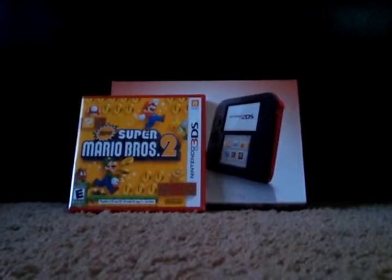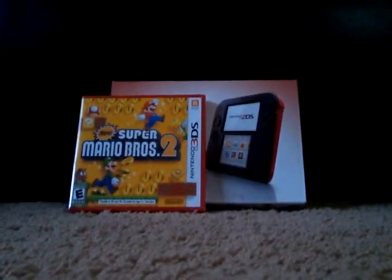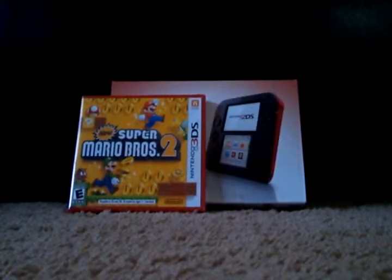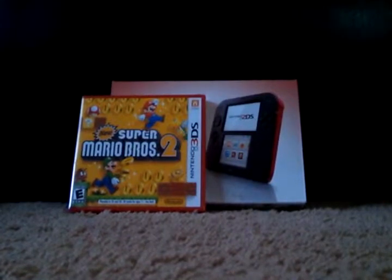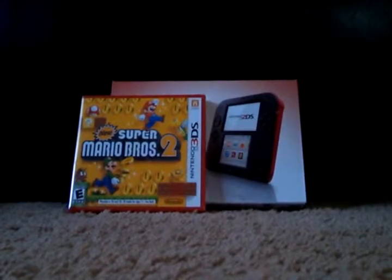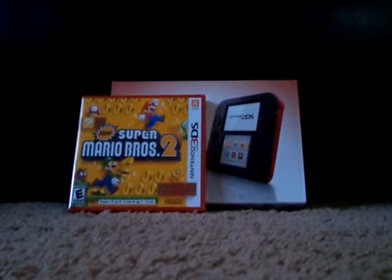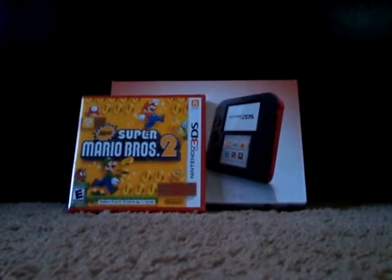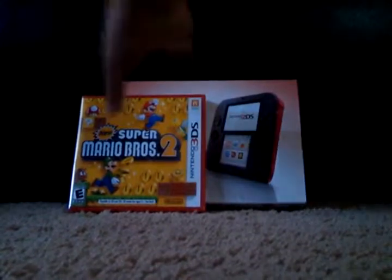And today I am going to do a Nintendo 2DS unbox with the new Super Mario Brothers 2 I bought with.